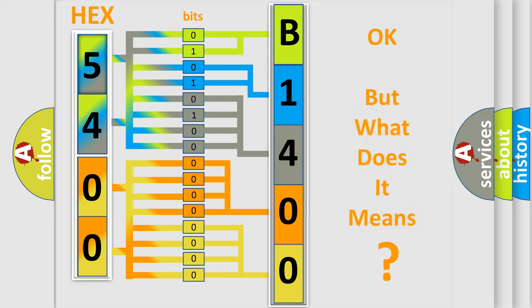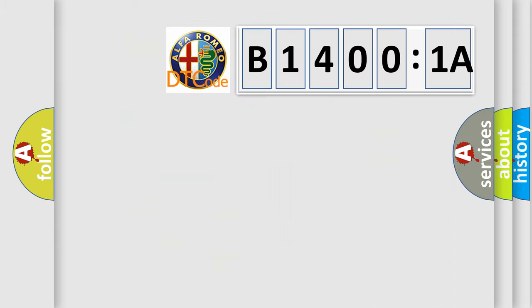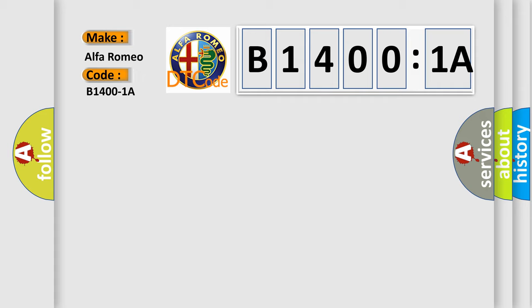The number itself does not make sense to us if we cannot assign information about what it actually expresses. So, what does the diagnostic trouble code B14001A interpret specifically for Alfa Romeo?